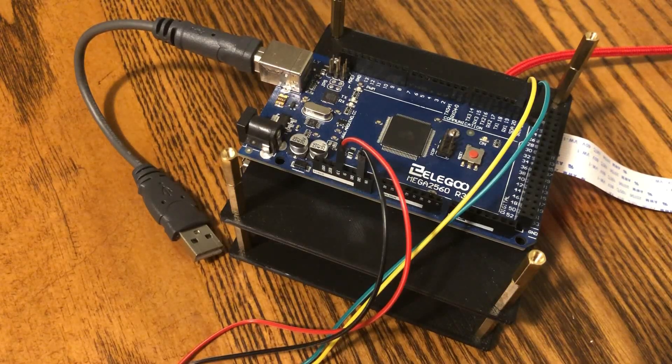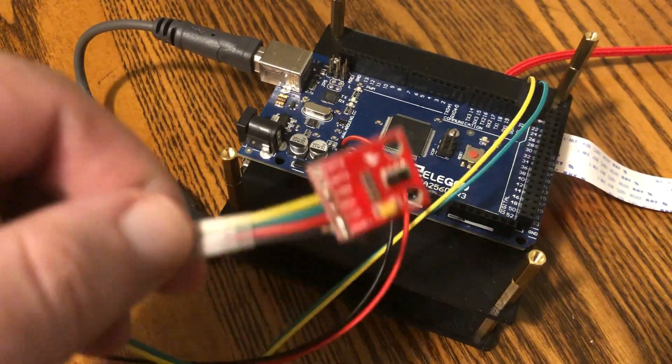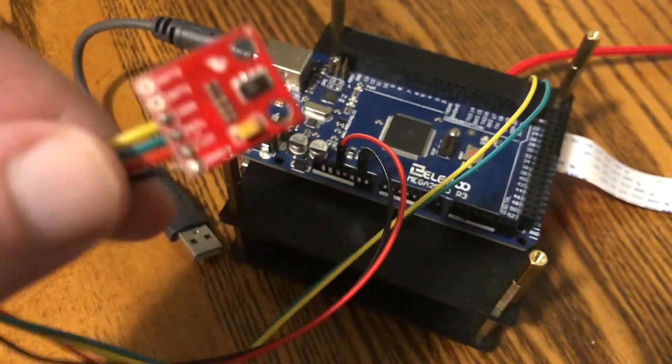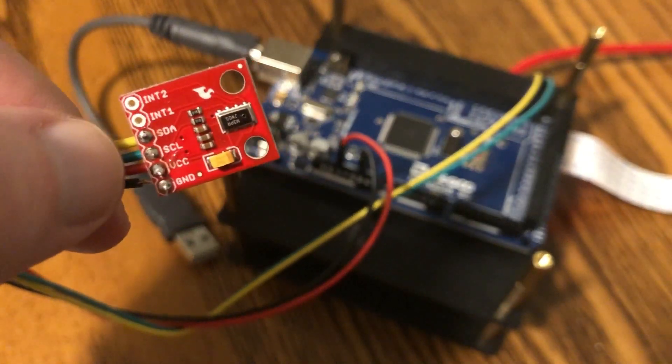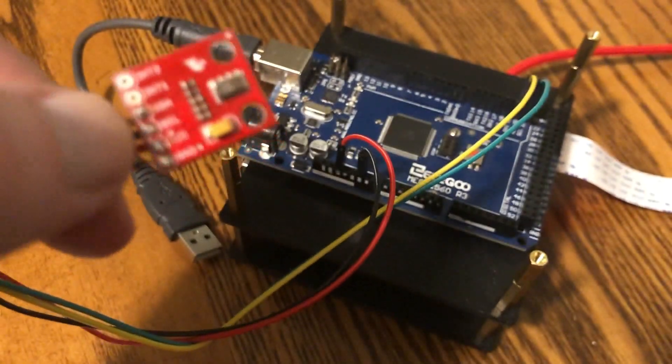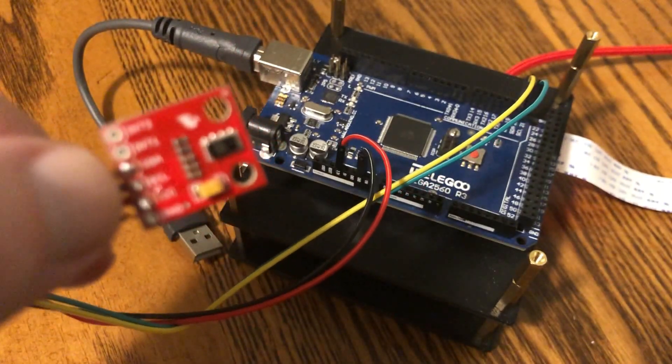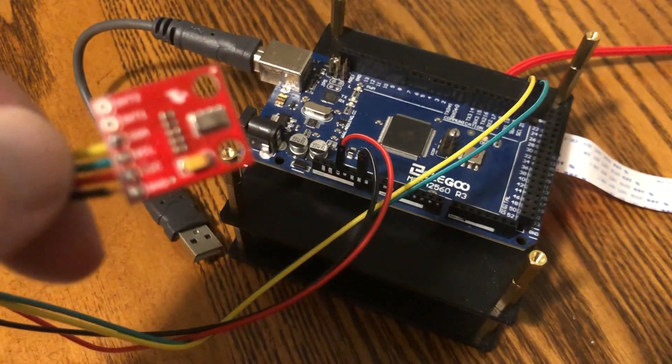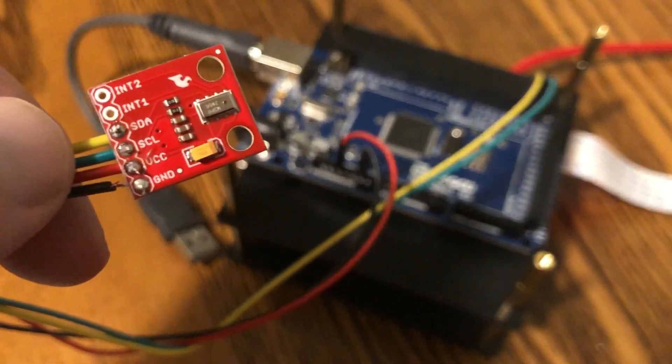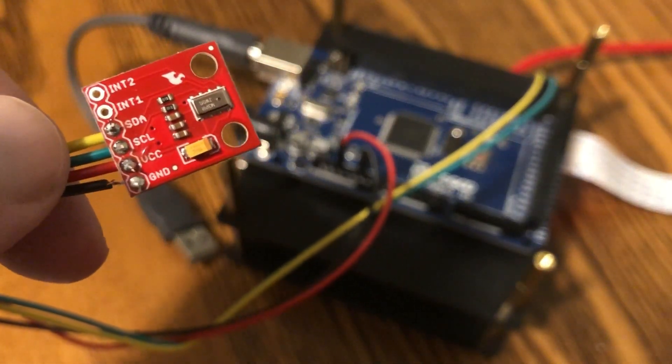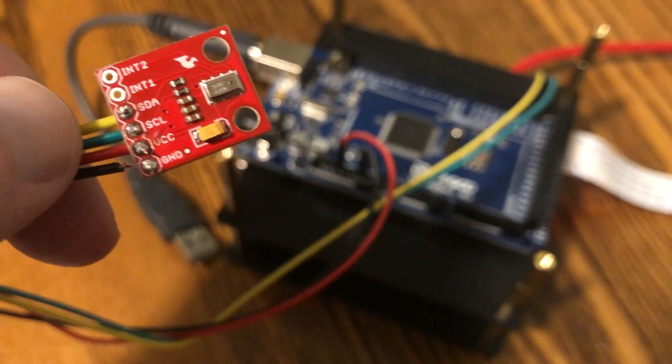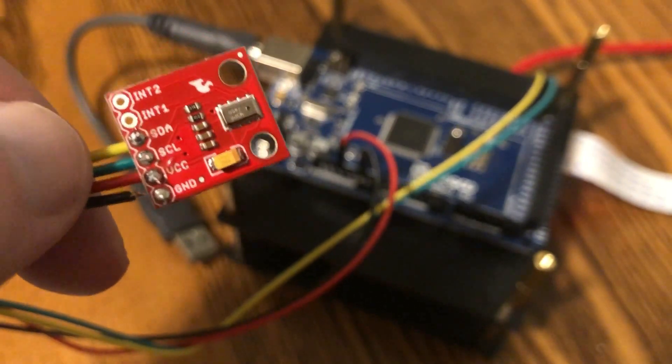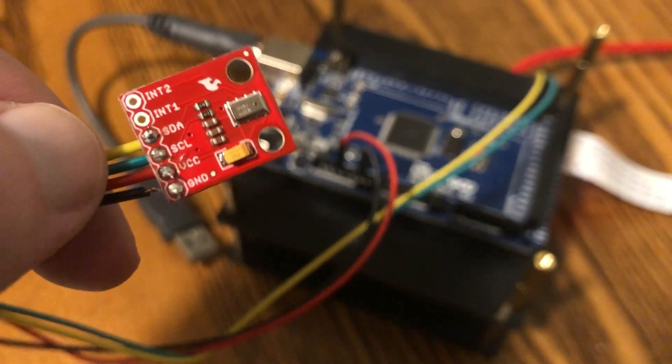Hey everyone. Today we're going to be taking a look at this altitude sensor or altimeter. This was about 15 bucks from SparkFun. We can see that we've got SDA, SCL, voltage, and ground, so it communicates over the I2C channel.